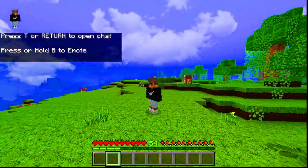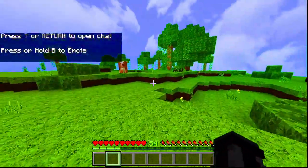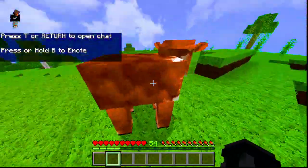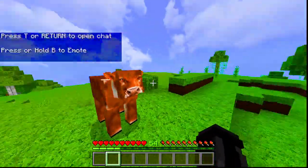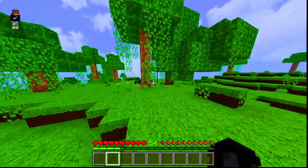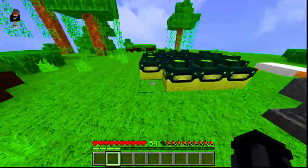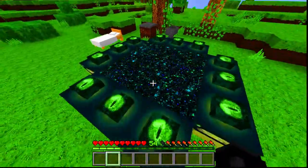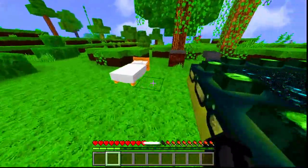In today's video you can see the world, including the texture of animals and blocks and the overall Minecraft texture. If you have a good shader, it will look very good. You can also explore what you can see.